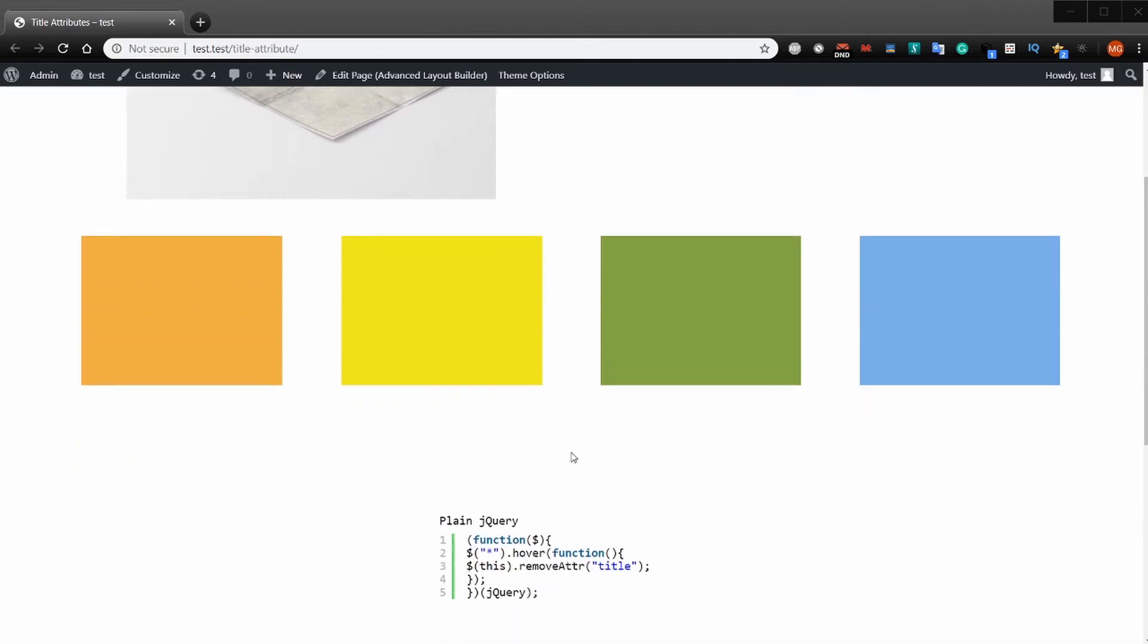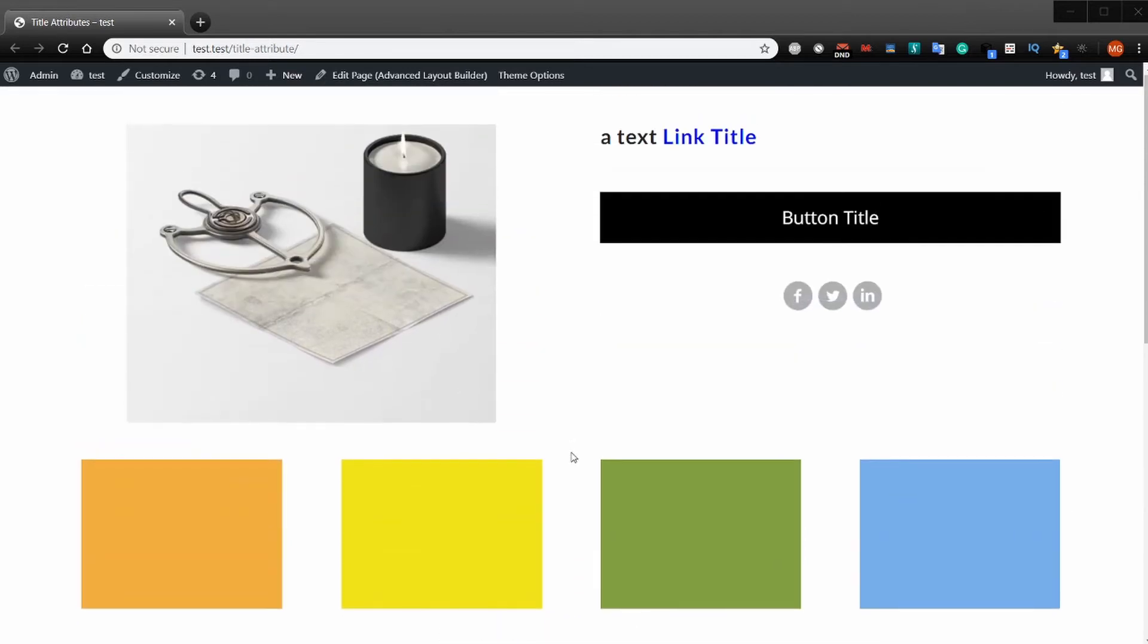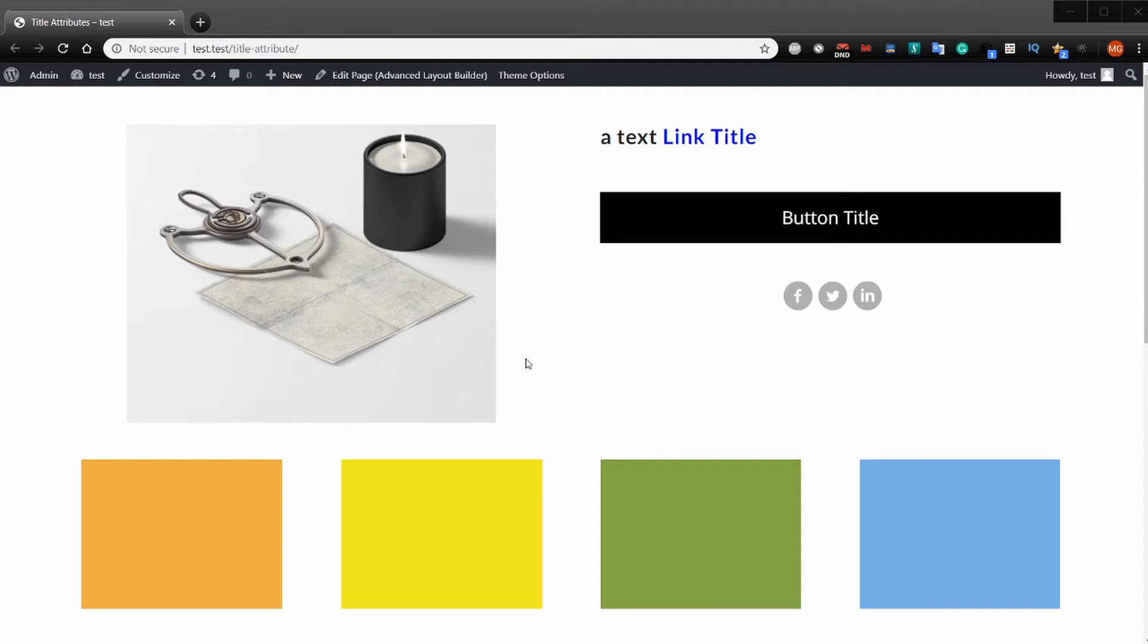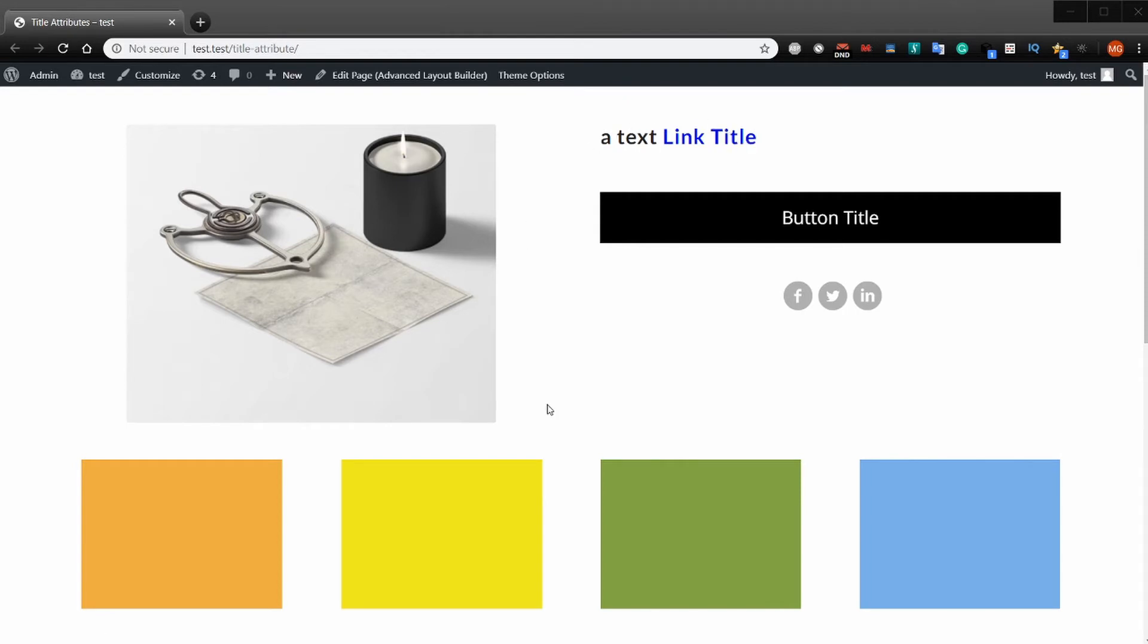Sometimes you want these to show up for screen readers - people who have difficulty seeing. It will give them more information which they often will appreciate. But most of your sighted users really aren't interested in seeing these tooltips.